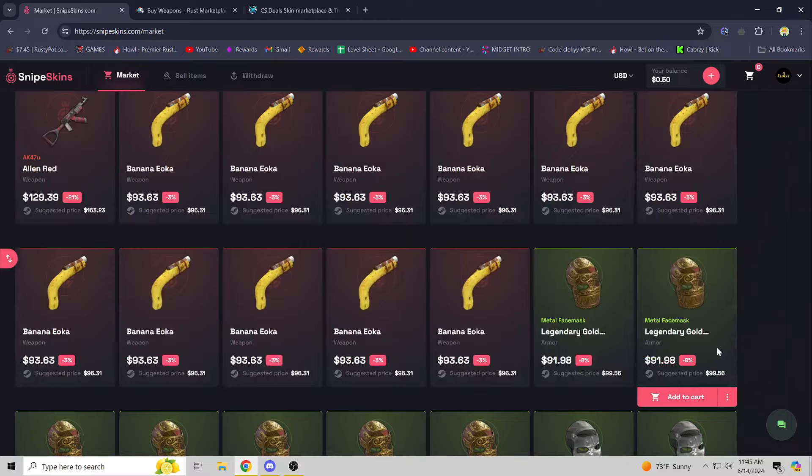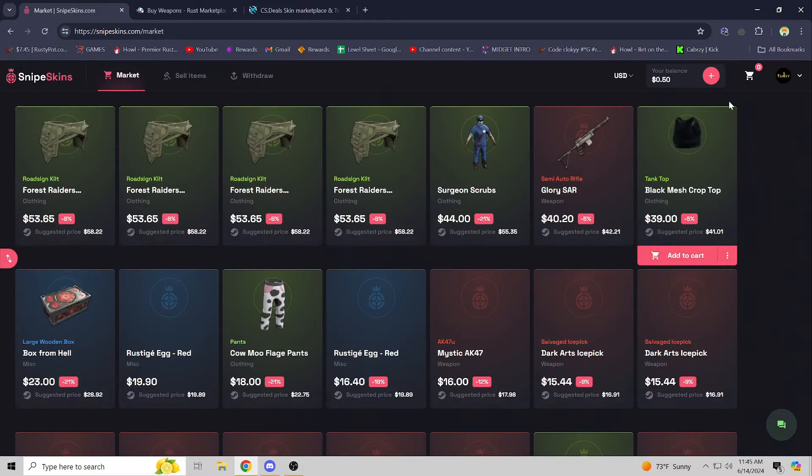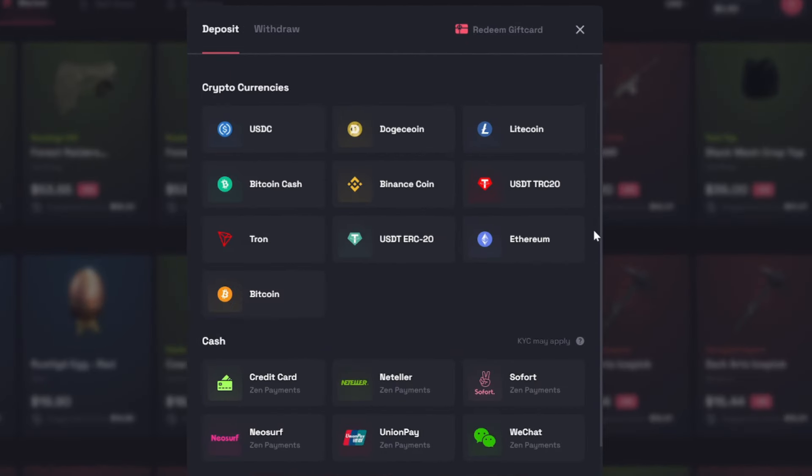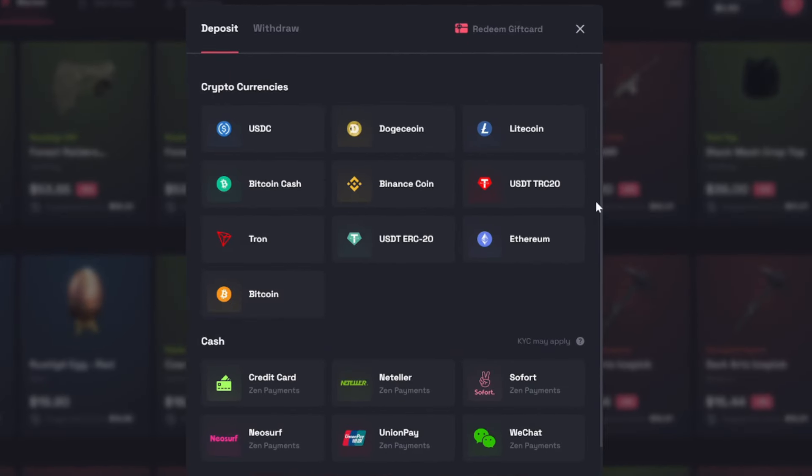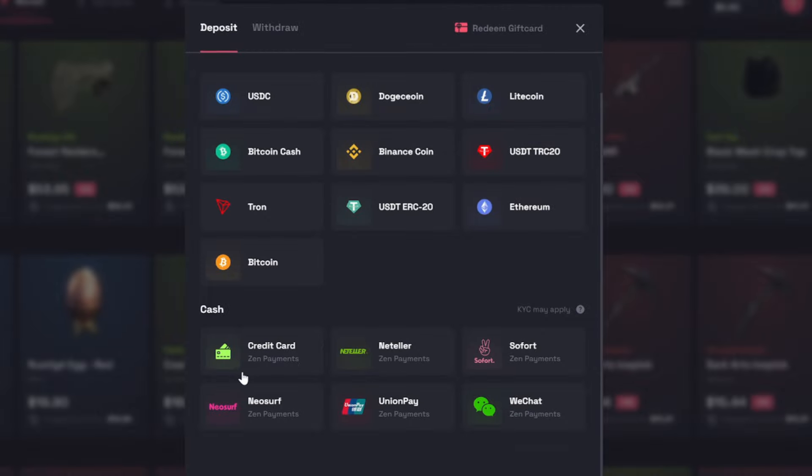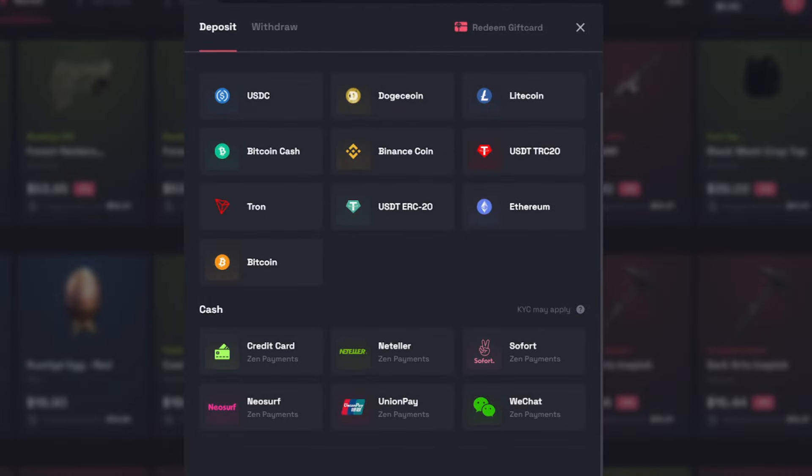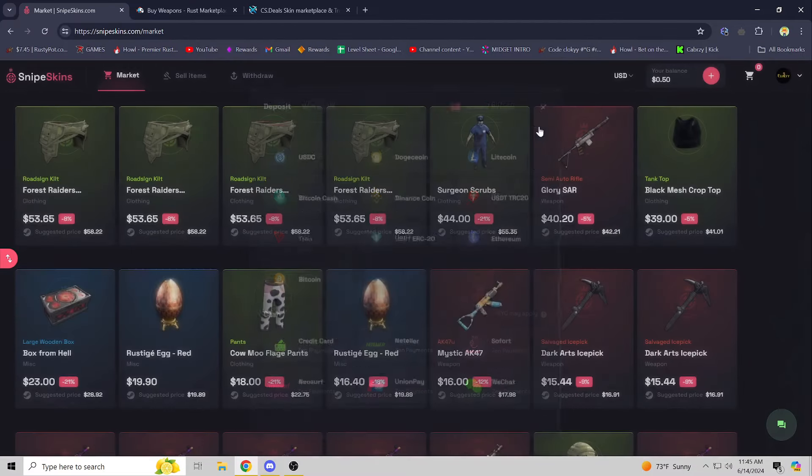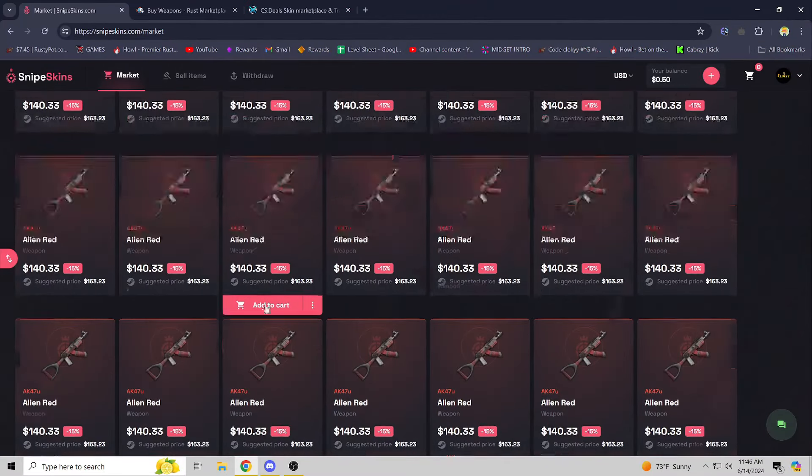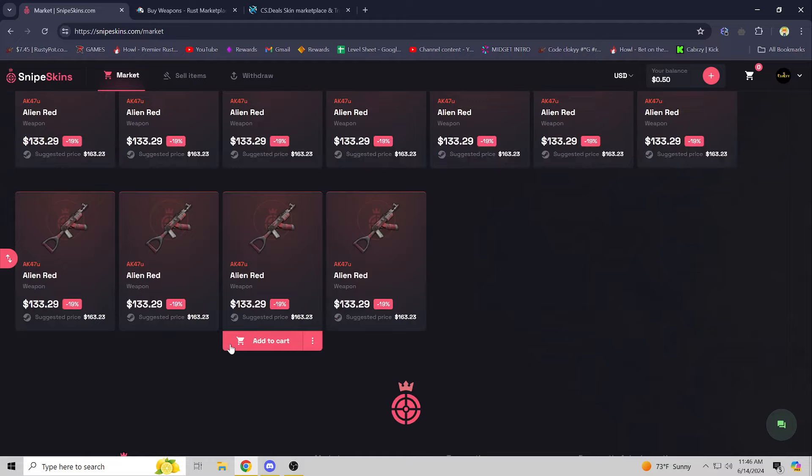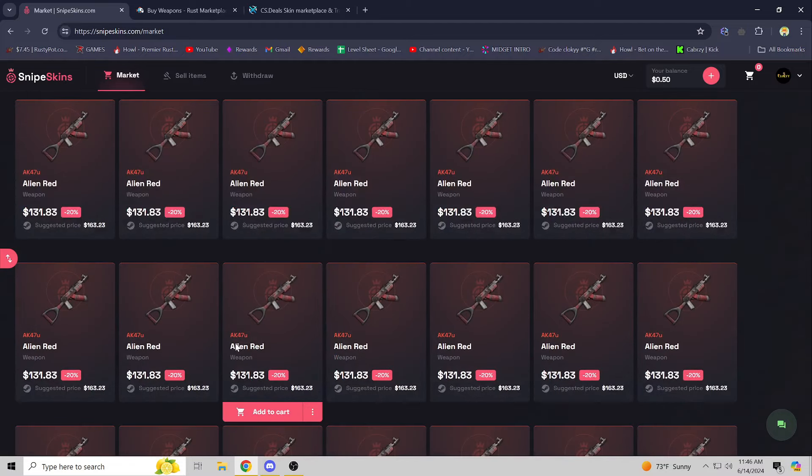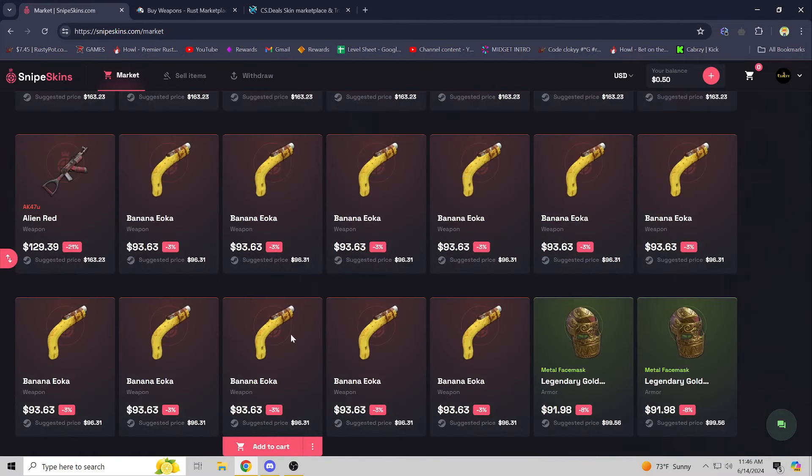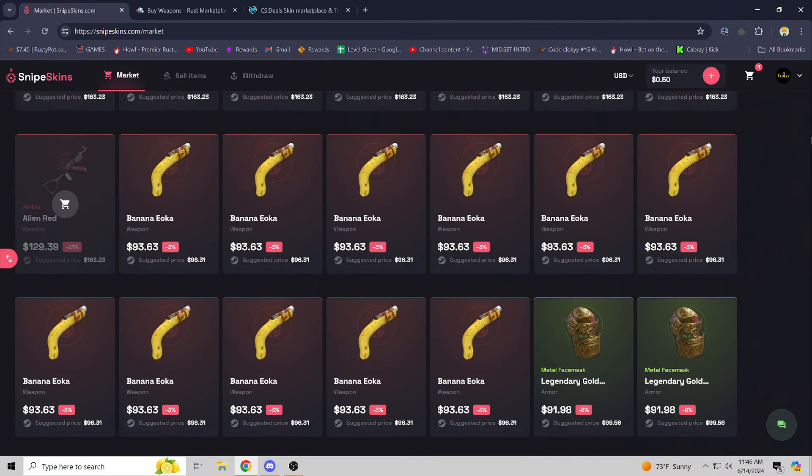But with that out of the way, if you guys wanted to buy a skin, you go up to deposit. There's all these deposit methods, a ton of different cryptocurrencies and credit card methods, or debit card to buy items. If I were to want to buy this Alien Red, all you have to do is just add to cart.